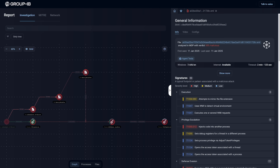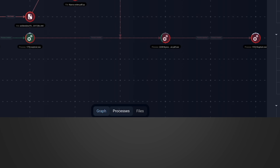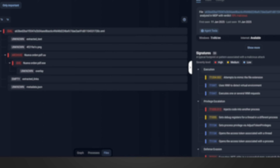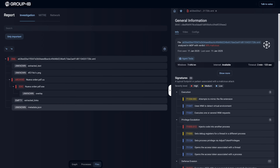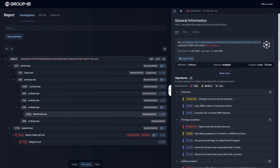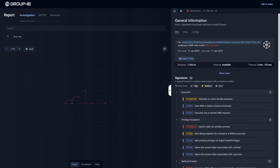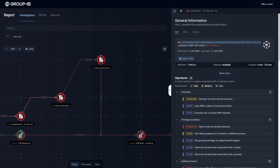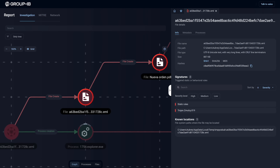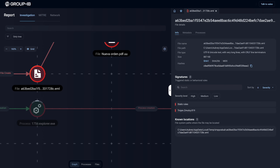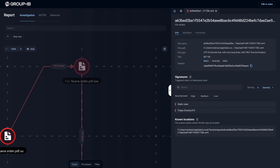This is where it gets powerful — you can really start to analyze what might be going on. On the left we have a graph, and at the bottom we can change to process view or file view. These are all the files that ended up on our system as a result of this Agent Tesla infection. We can now go search for any of these files in our environment, and we can also look at processes that have been spawned. In the graph we can zoom in — there's the email itself, and we can see all the processes being created off of it. It's really, really powerful.